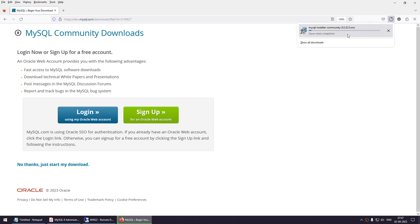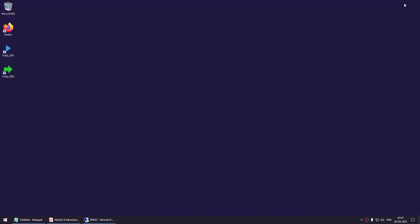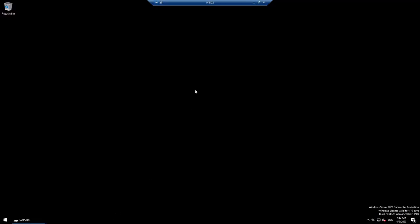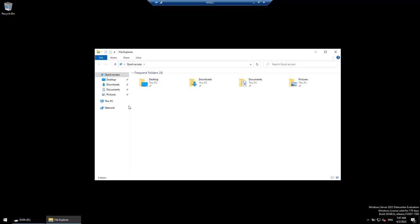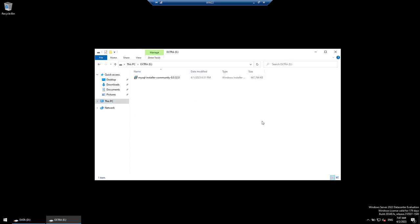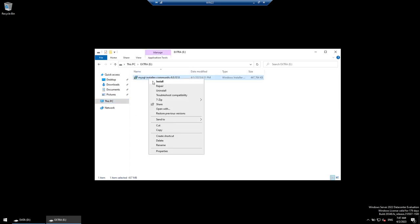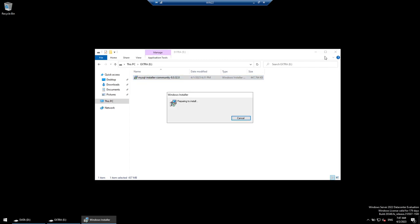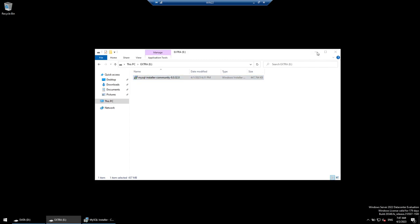Click 'Just start my download' and it will start downloading the installer. I've already done this so I'll cancel. We'll close Firefox and go to the server where we downloaded the package. Go to the drive, find the package, right-click and say Install — this opens the installer.